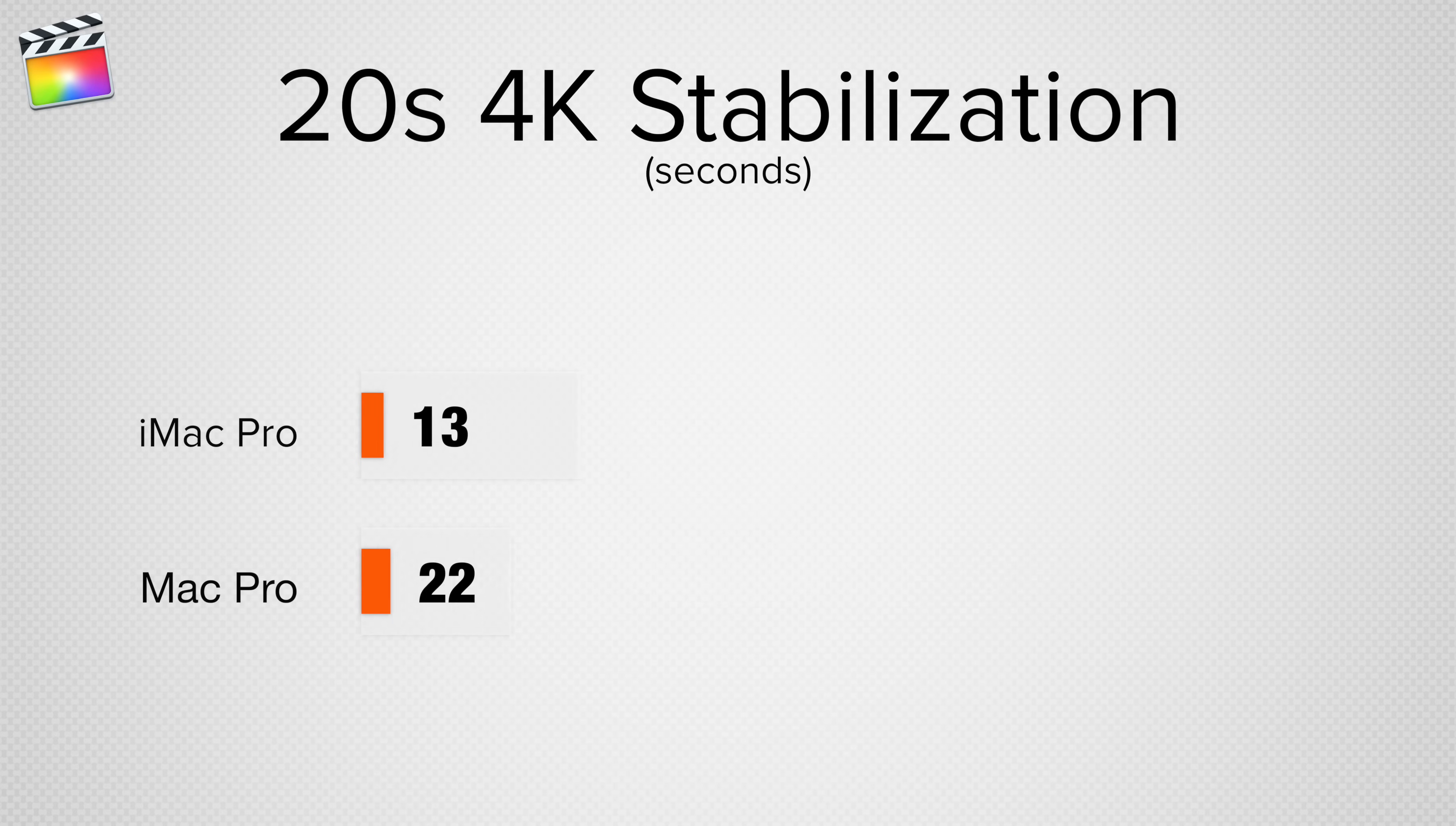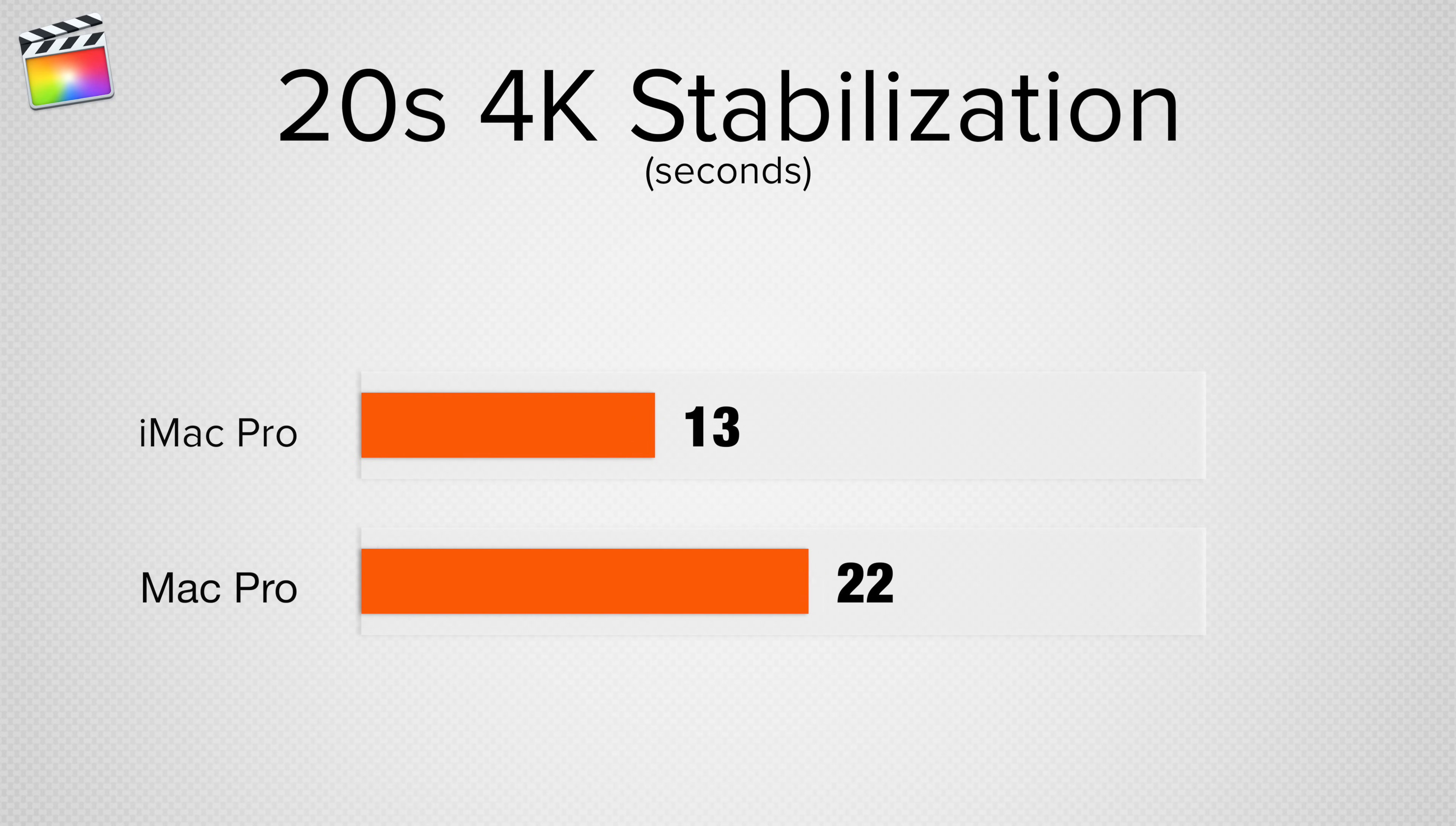Next we stabilized a 20 second 4K clip and the all-in-one iMac Pro was almost 75% faster, but both machines had pretty quick times.